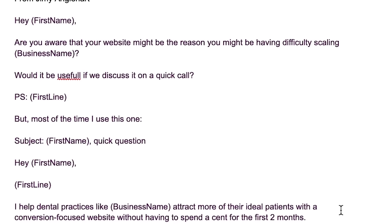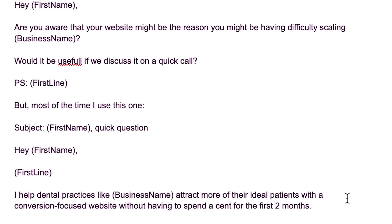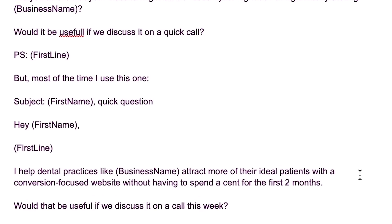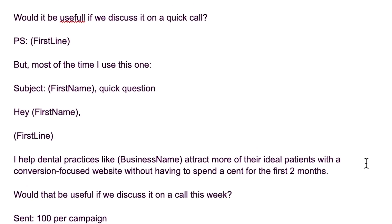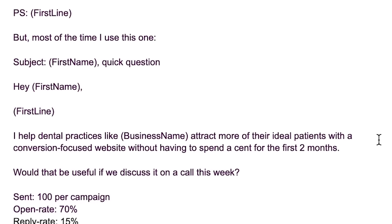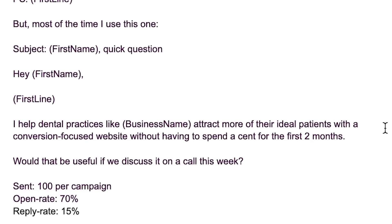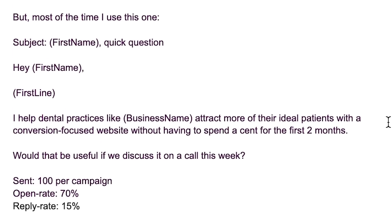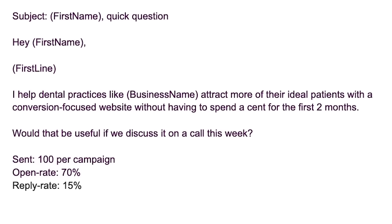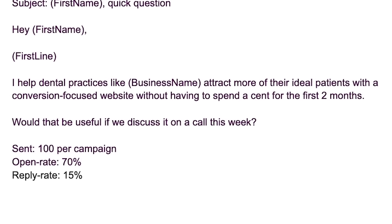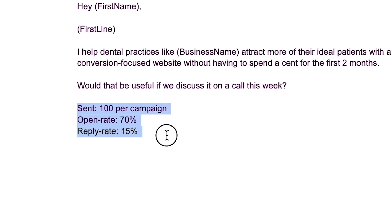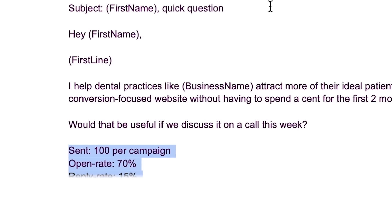But most of the time he uses this one. Subject: First Name - Quick Question. Hey, first name. I help dental practices like business name attract more of their ideal patients with a conversion-focused website without having to spend a cent for the first two months. Would that be useful if we discuss it on a call this week? He sends 100 per campaign. Open rate 70%, reply rate 15% — that's pretty good.